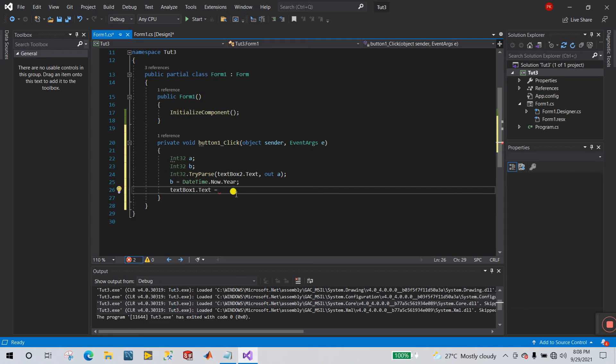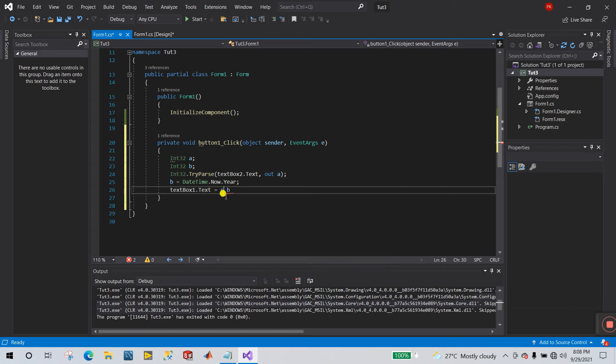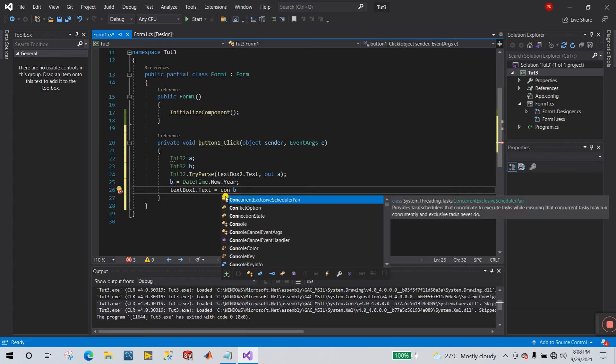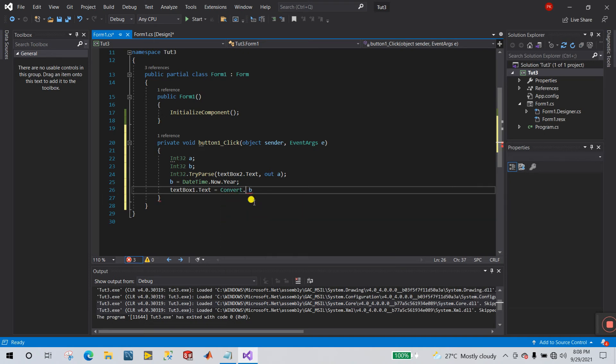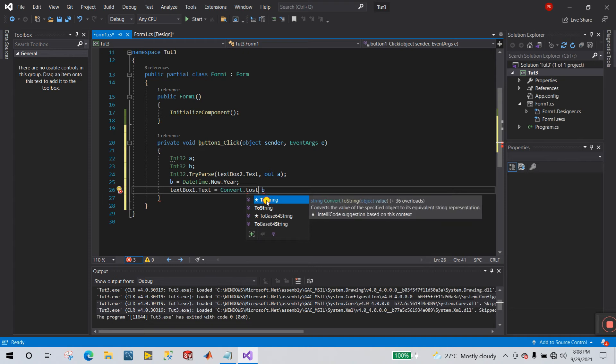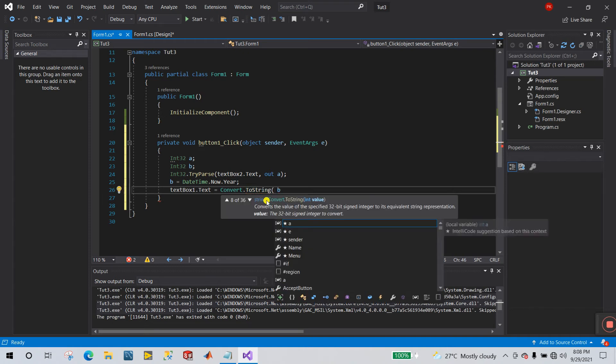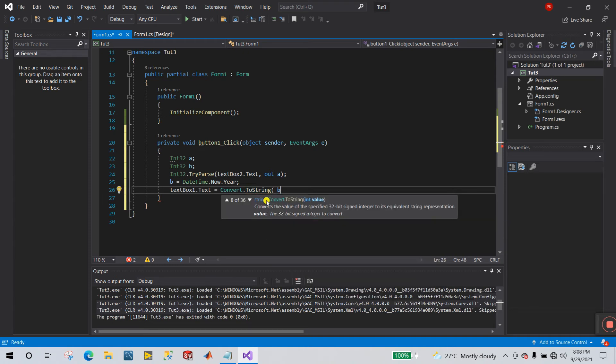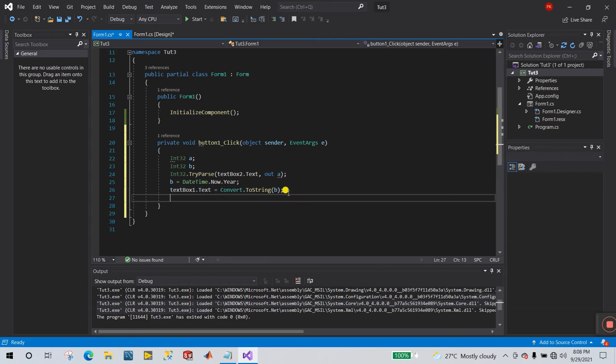Right now I meant to be, but b is integer, now we need to convert, convert dot to string, brackets close. This is your textbox one. Now we need to store our, now we need to display the result.